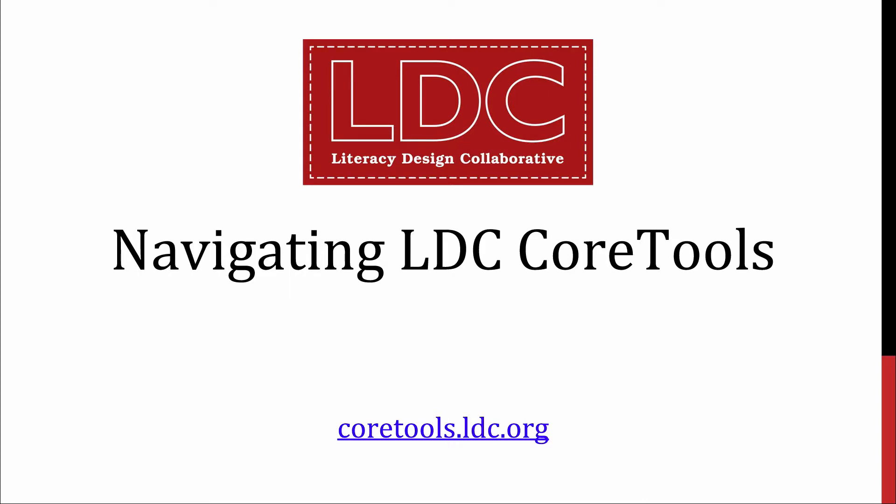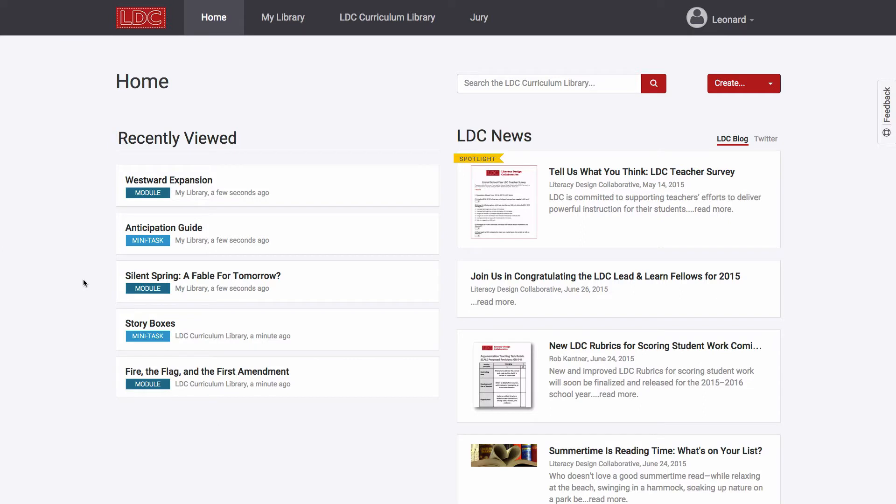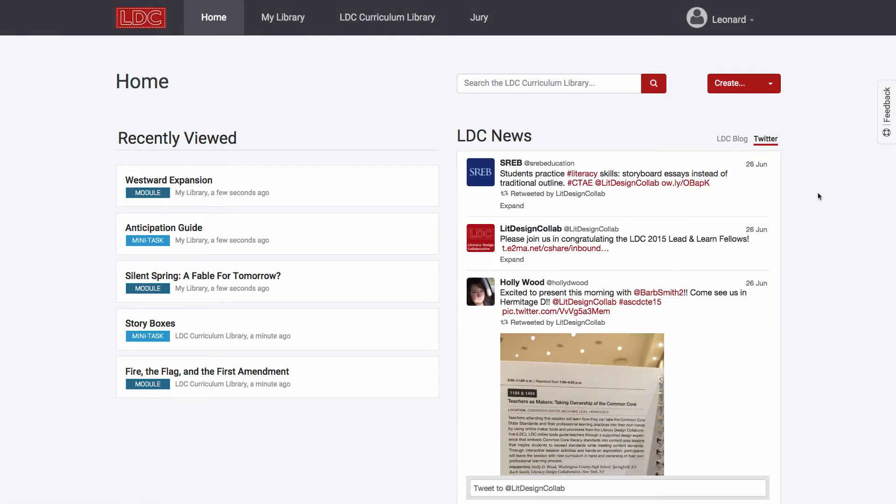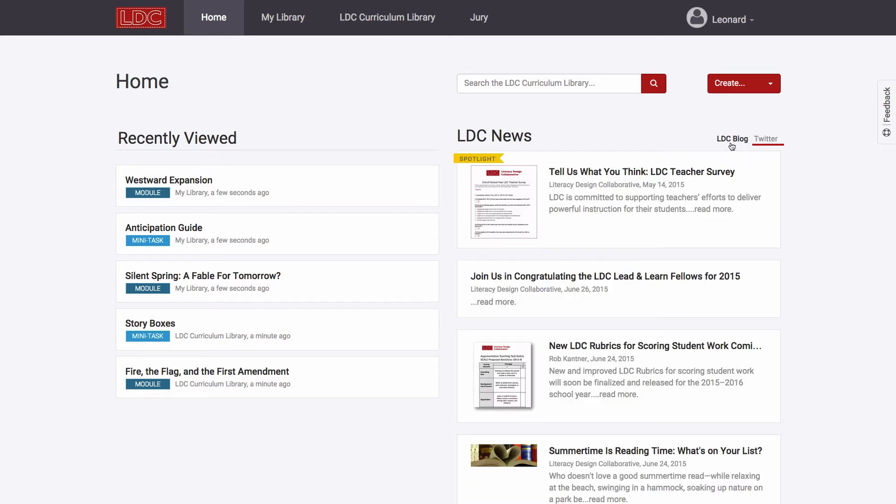Whenever you log into LDC Core Tools, you will land at your Core Tools homepage. This homepage includes a list of curricular items that you've recently viewed or worked on, as well as an LDC news feed that provides you with important announcements and up-to-date information about Core Tools and about what's happening in the LDC community of practice.